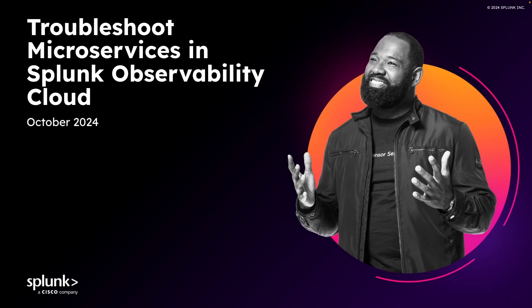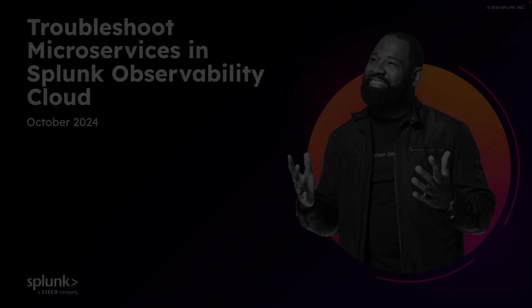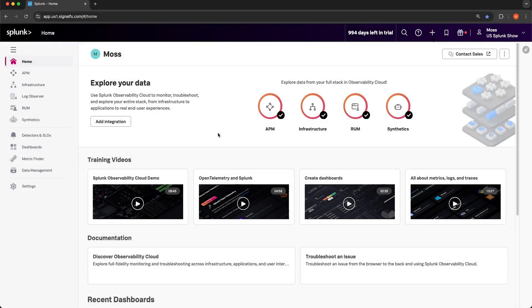Hey, what's up, everybody? My name is Moss, and in this video, I'm going to show you how to troubleshoot microservices in Splunk Observability Cloud. I used to be a site reliability engineer, and in this troubleshooting scenario, I'm going to play the role of an engineer who's new to the company and new to Splunk.